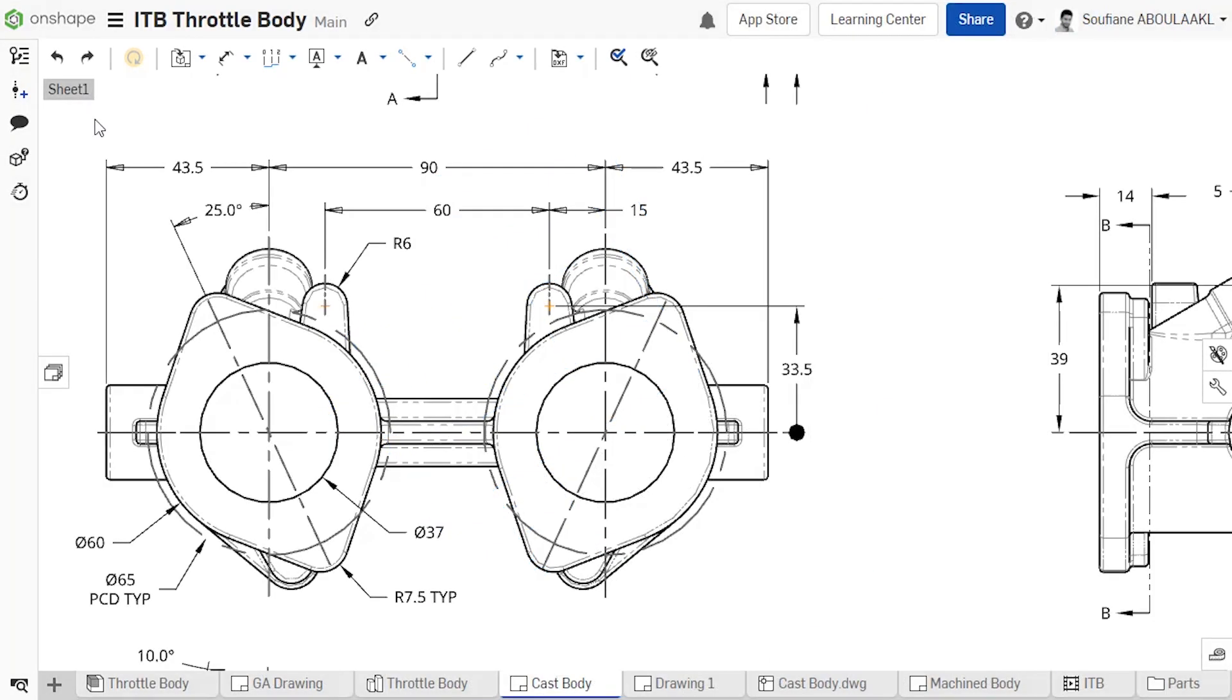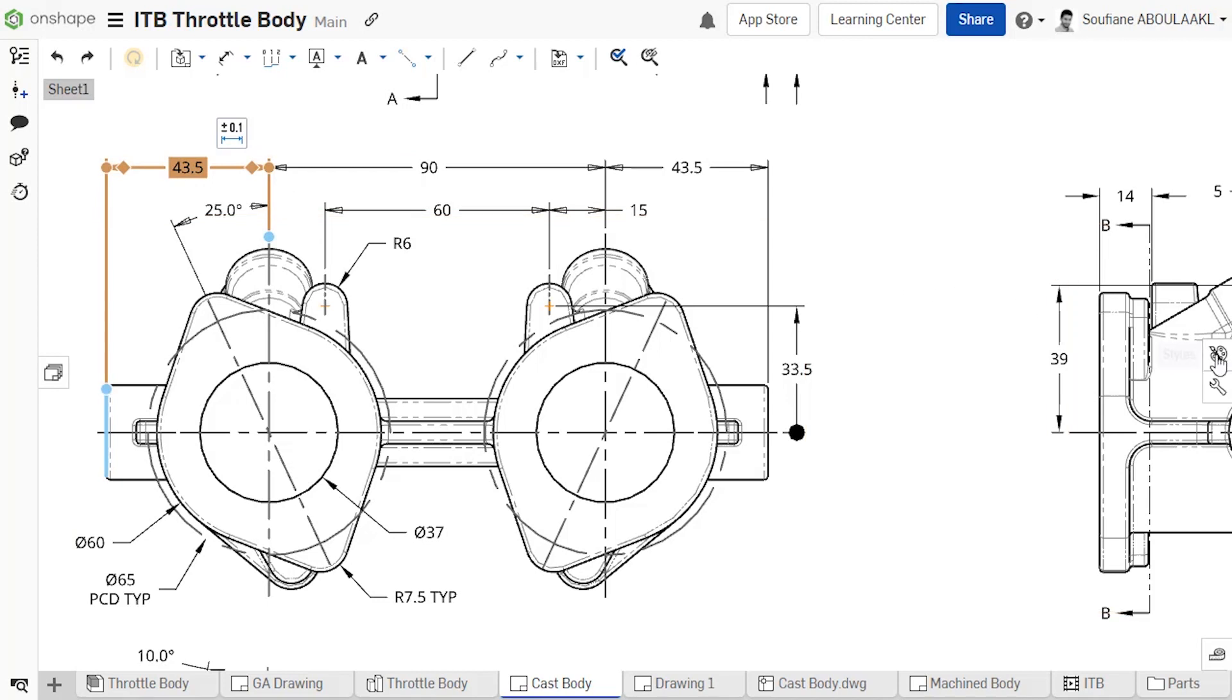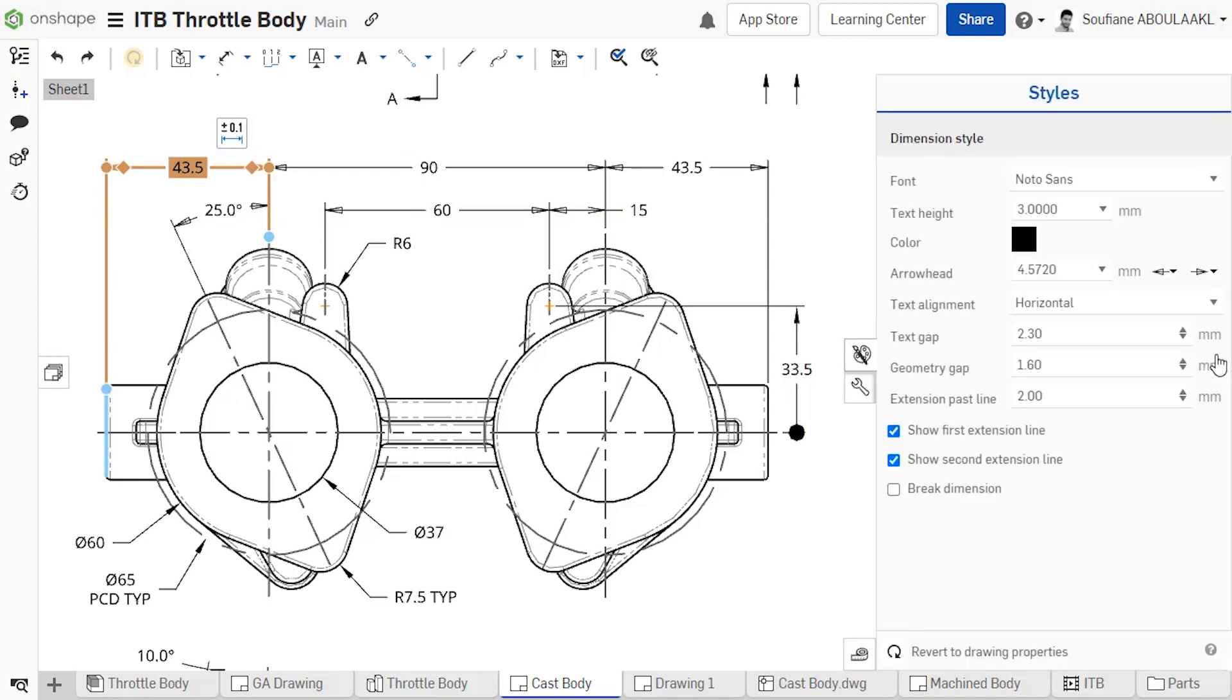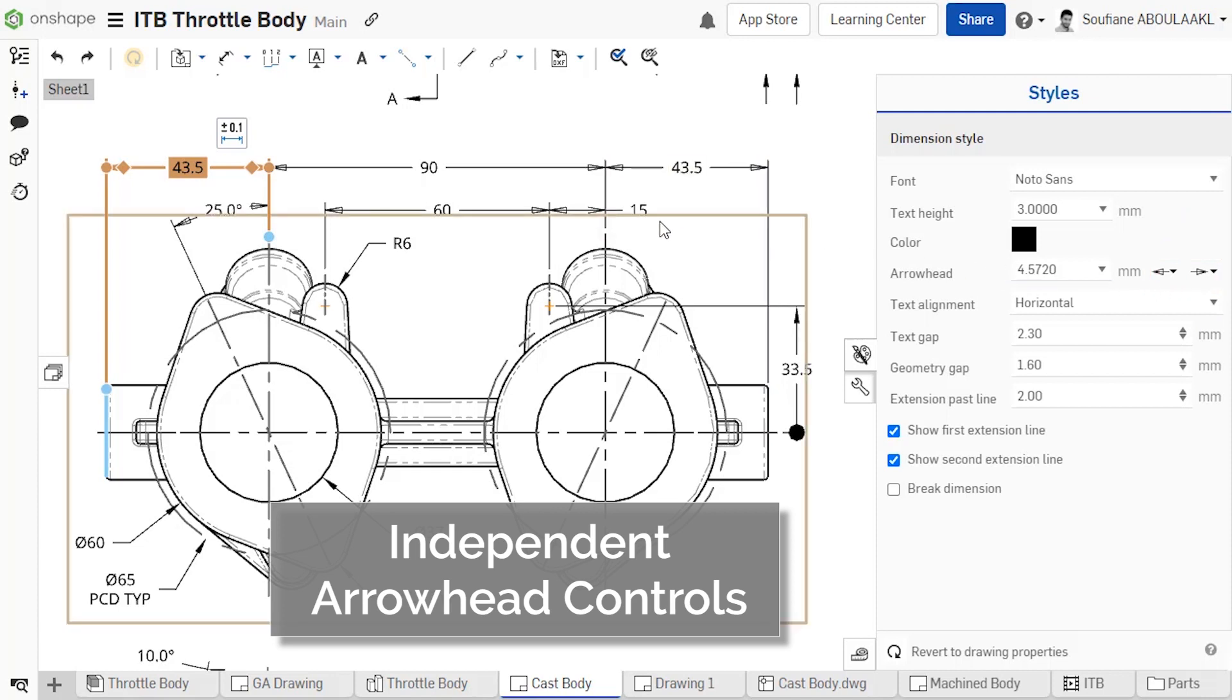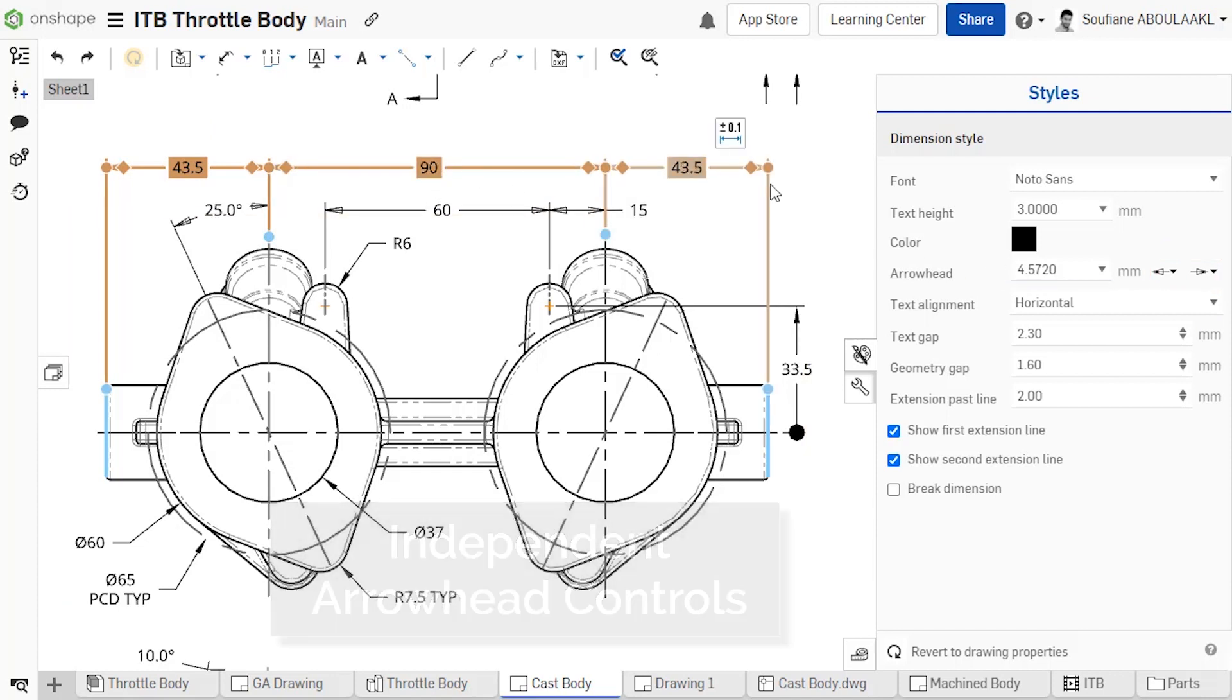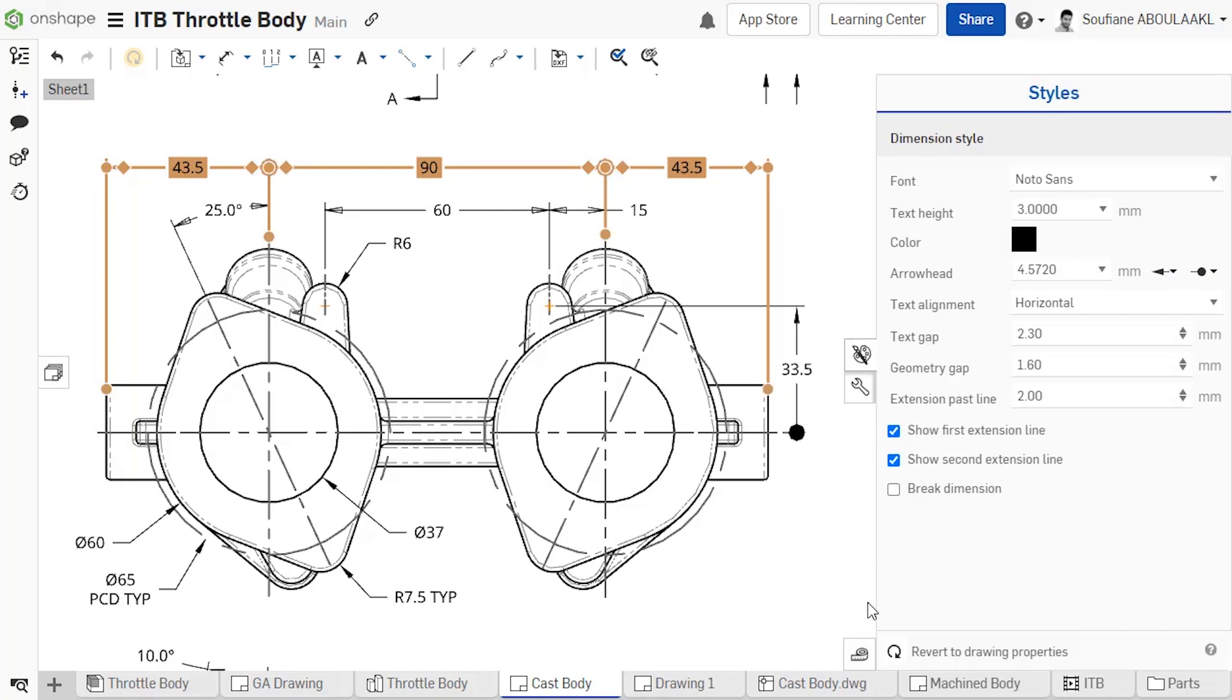The Drawing Style panel now includes a new option to adjust both arrow heads independently. When selecting a dimension or multiple dimensions, left and right facing arrows are shown in the panel. Simply choose a specific arrow head type from the drop-down menu.